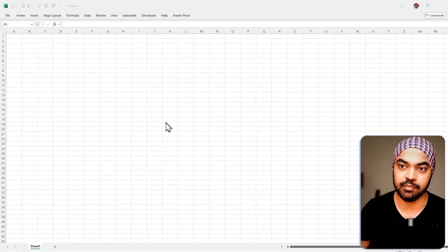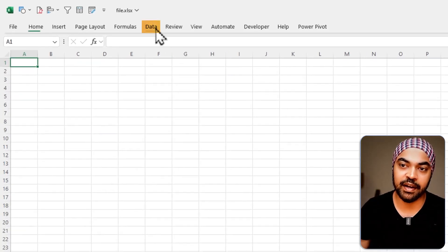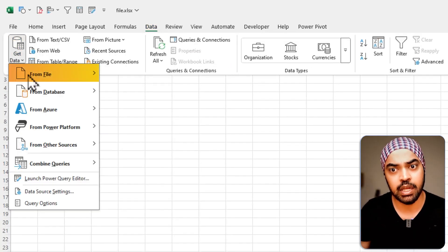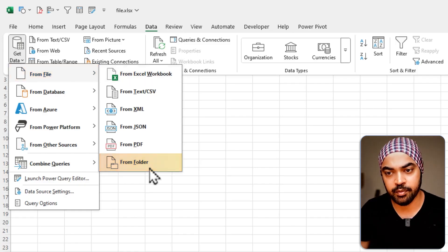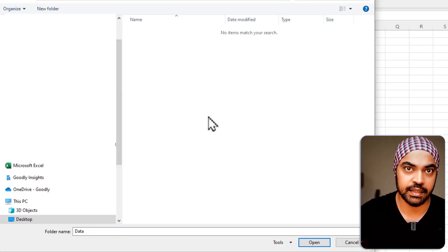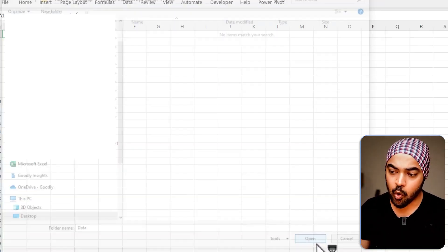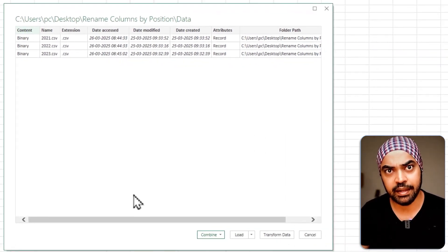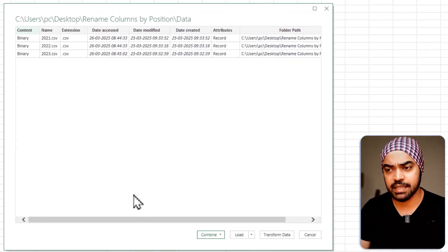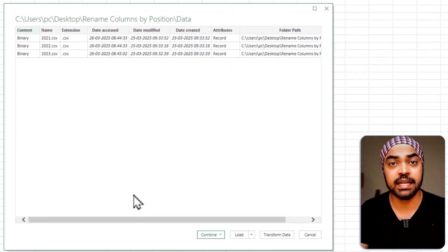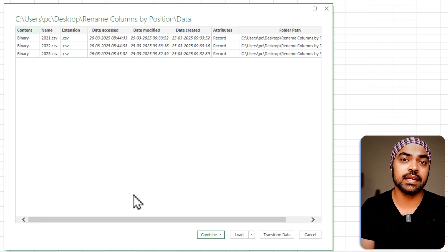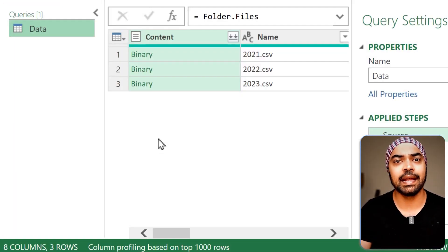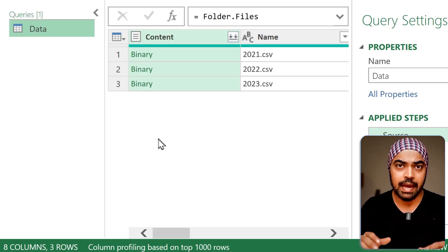Let's start with a blank Excel file. I'm going to go over to the Data tab and get the data from a file, from a folder — the folder that contains all my CSVs. I'll click Open and this shows me the CSVs in that particular folder. Since I don't just want to combine the CSVs (the headers are inconsistent), I'm going to click on Transform Data, which lands me inside the Power Query window.